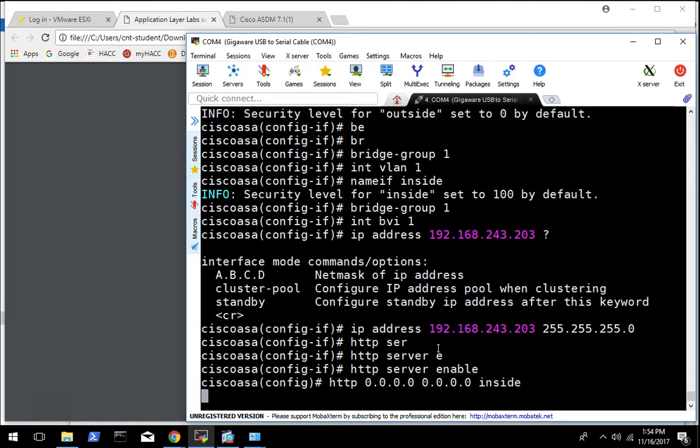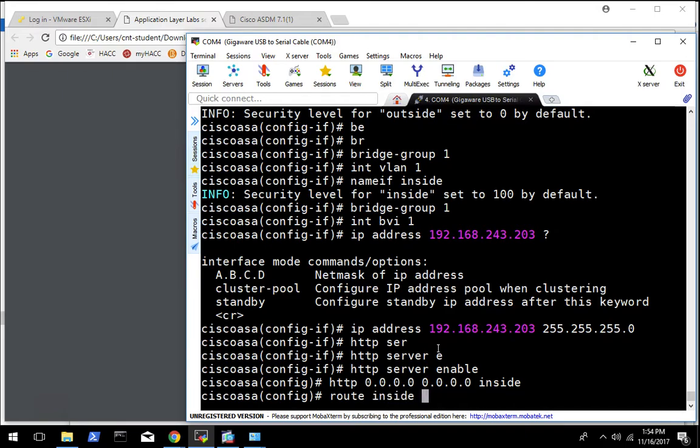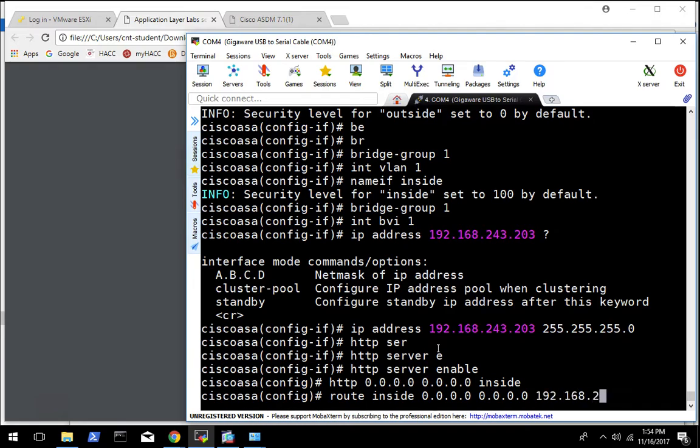And we want to add a route to the inside. So for our management network traffic we want to send that inside a default route to your router. So in this case I said your router was 243.103, so that's what we'll put there.